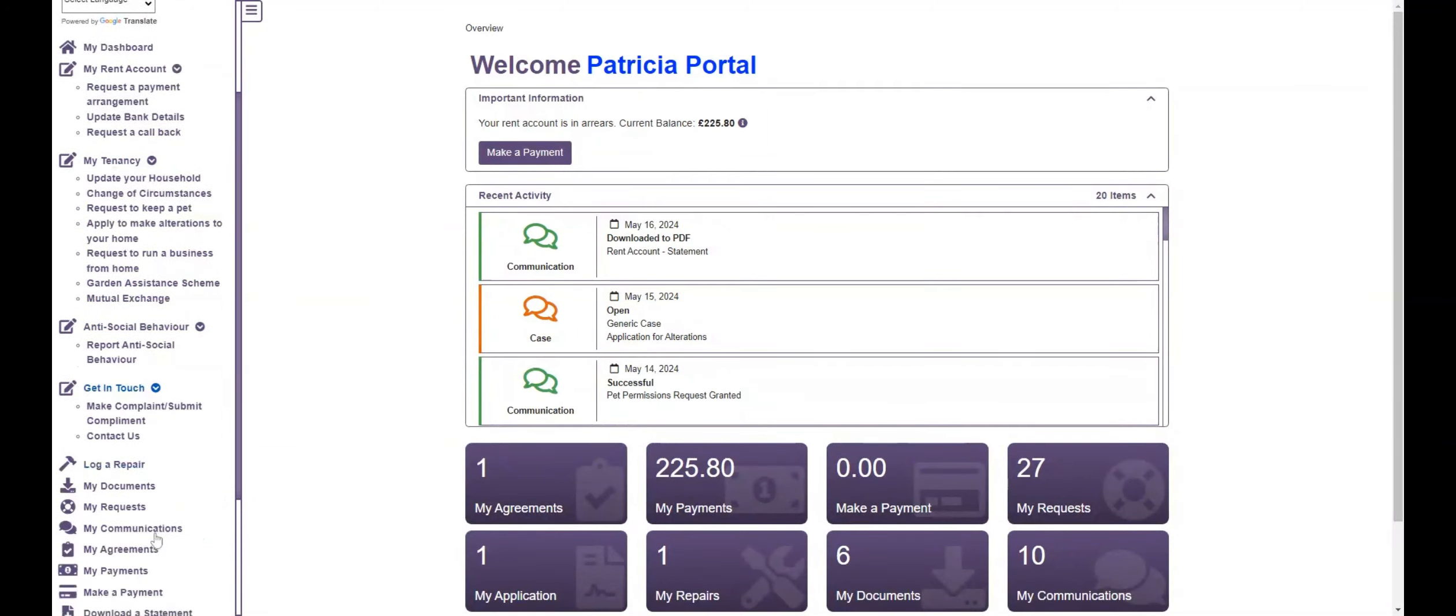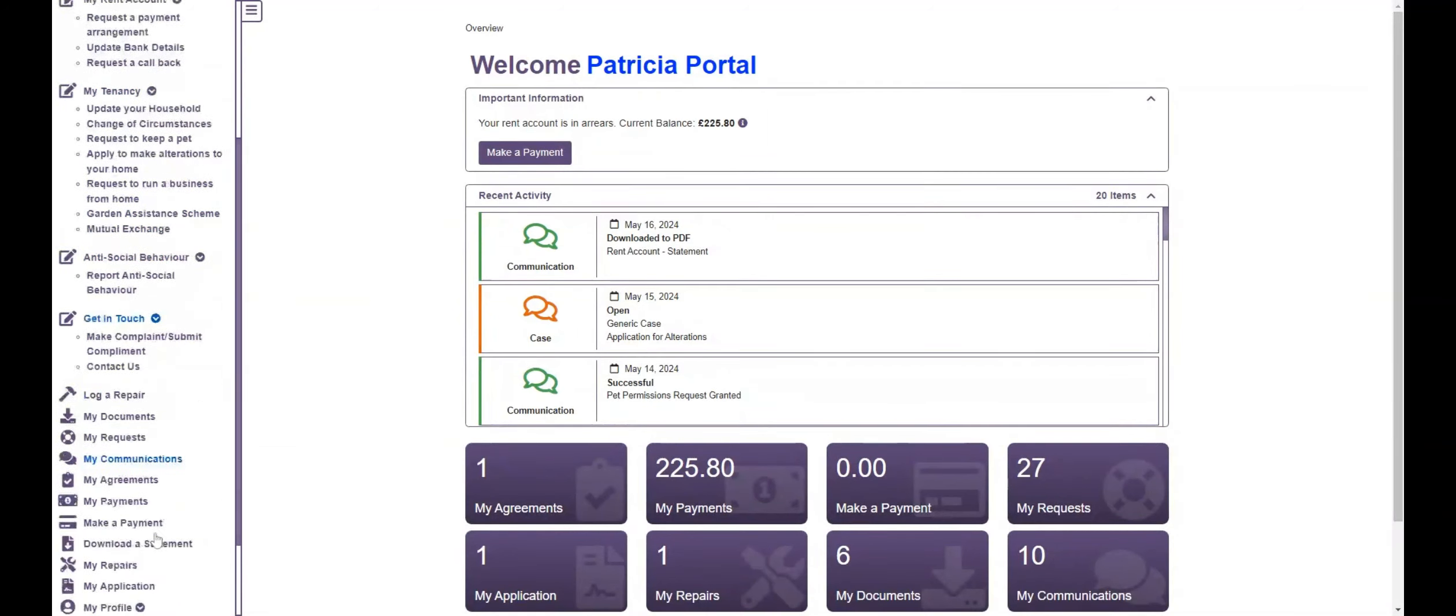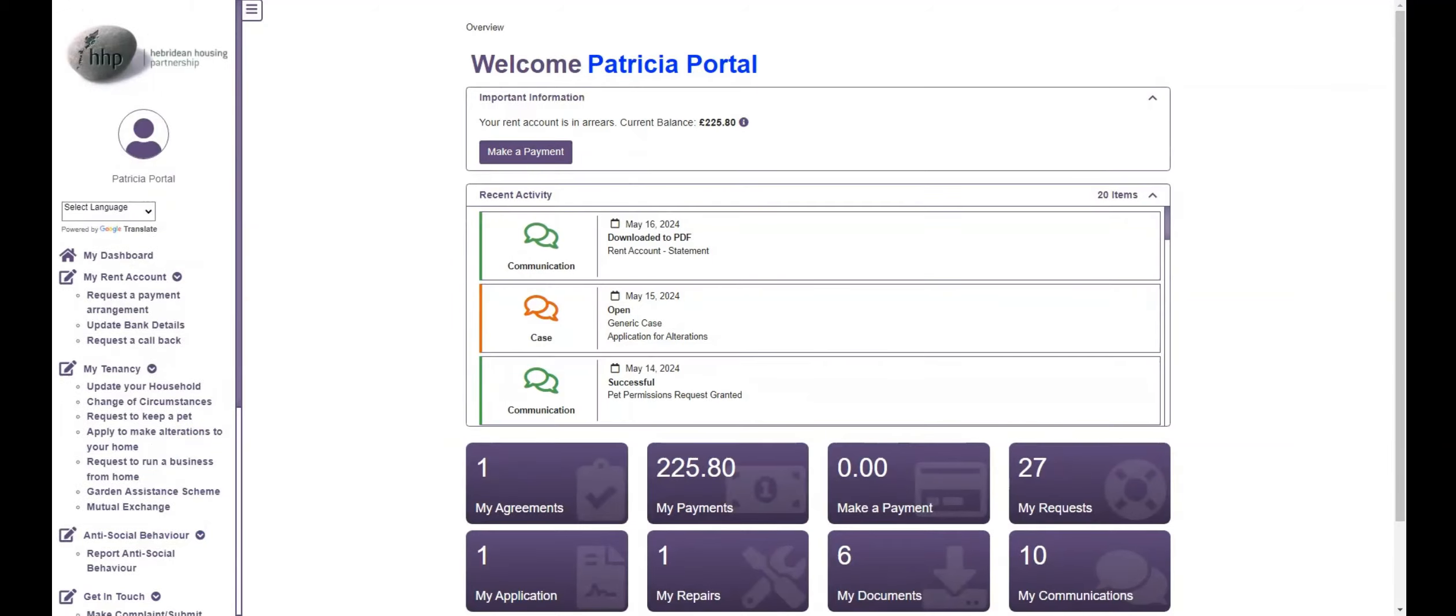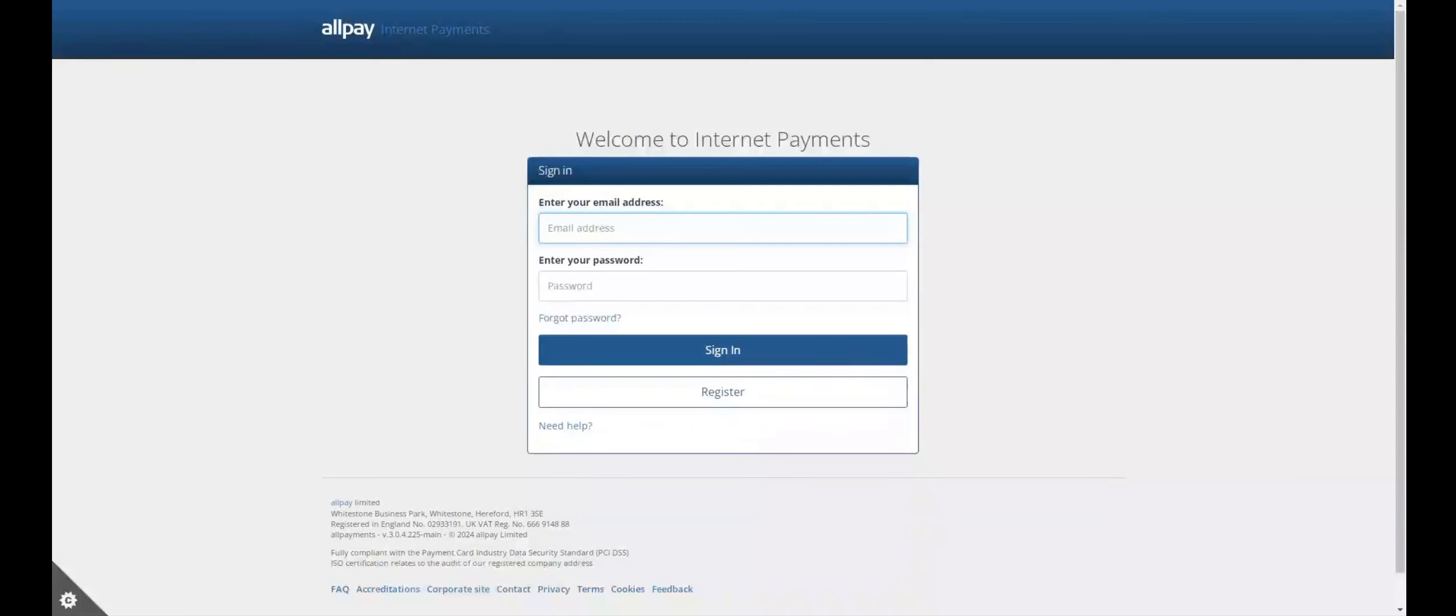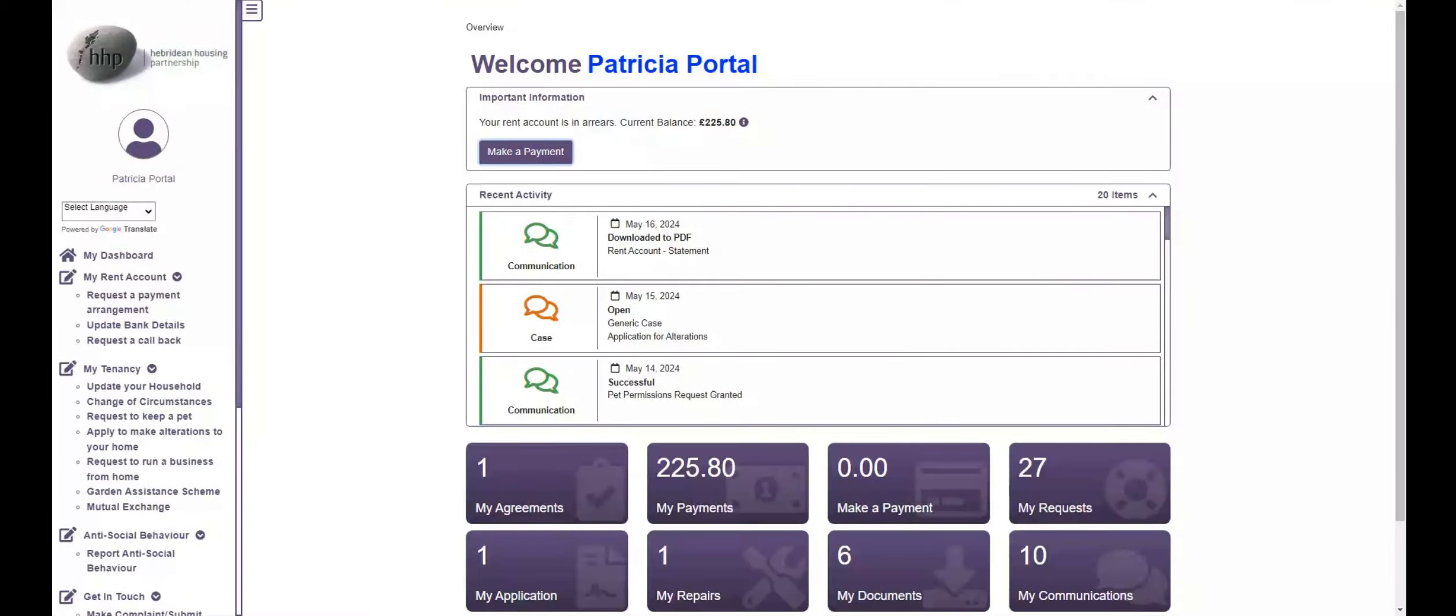If you select Make a Payment, anywhere within the portal you will be directed to the Allpay login page. You can register for Allpay using the details from your HHP payment card. Once registered, you can make payments to your HHP rent account.